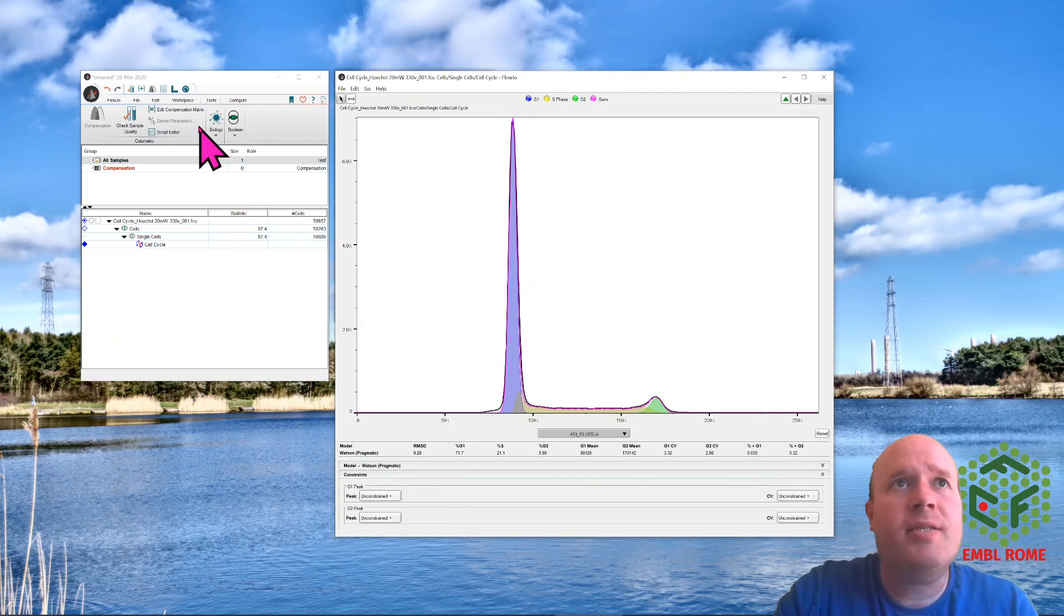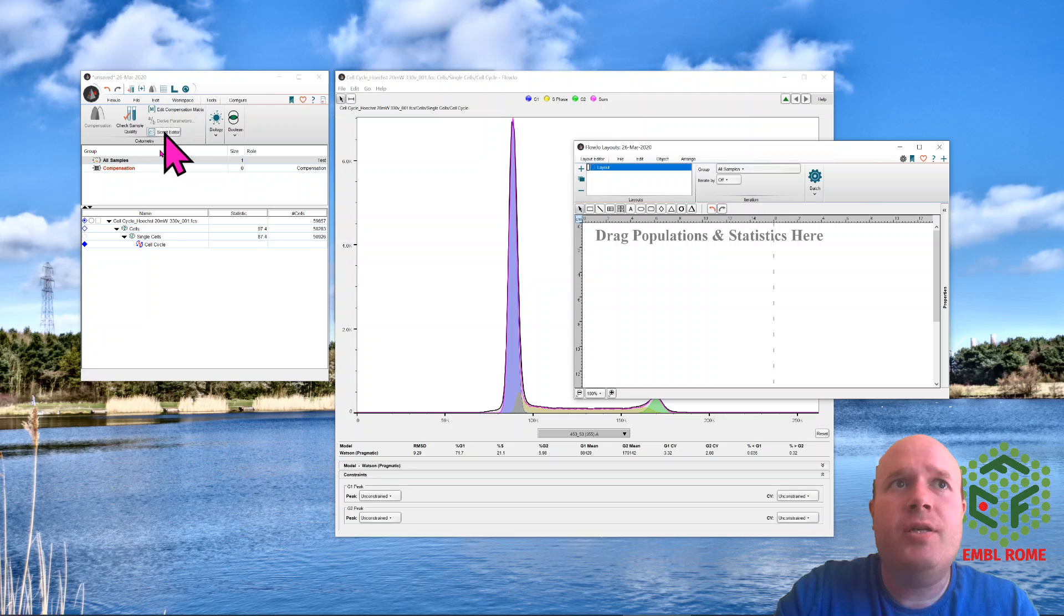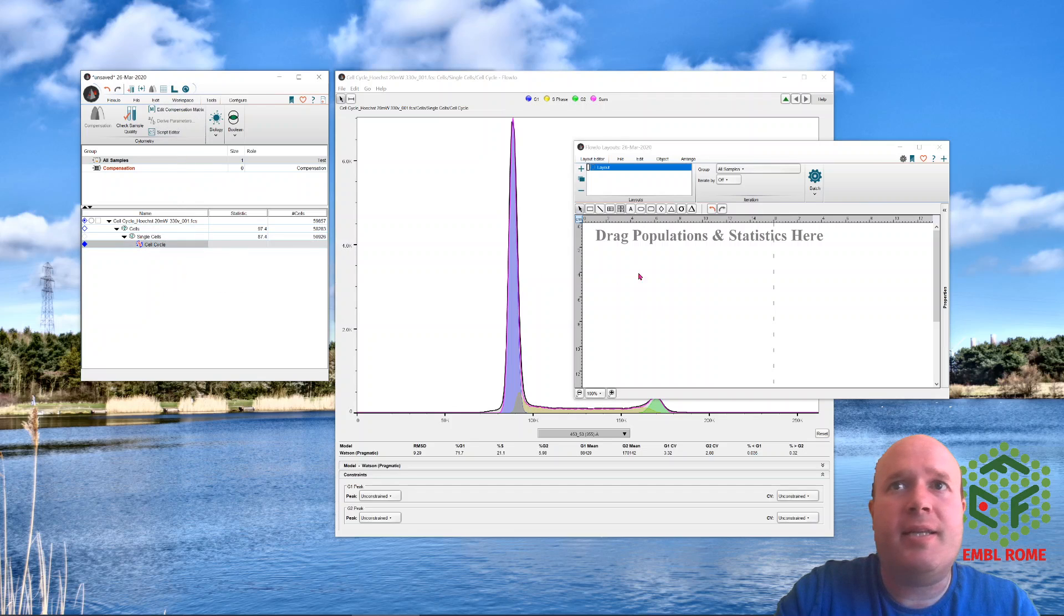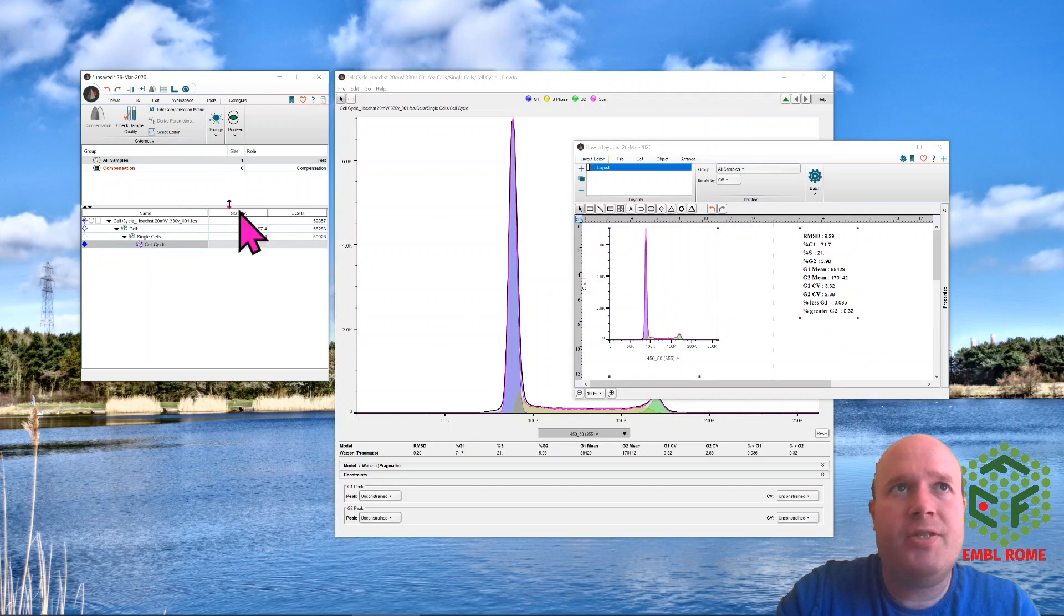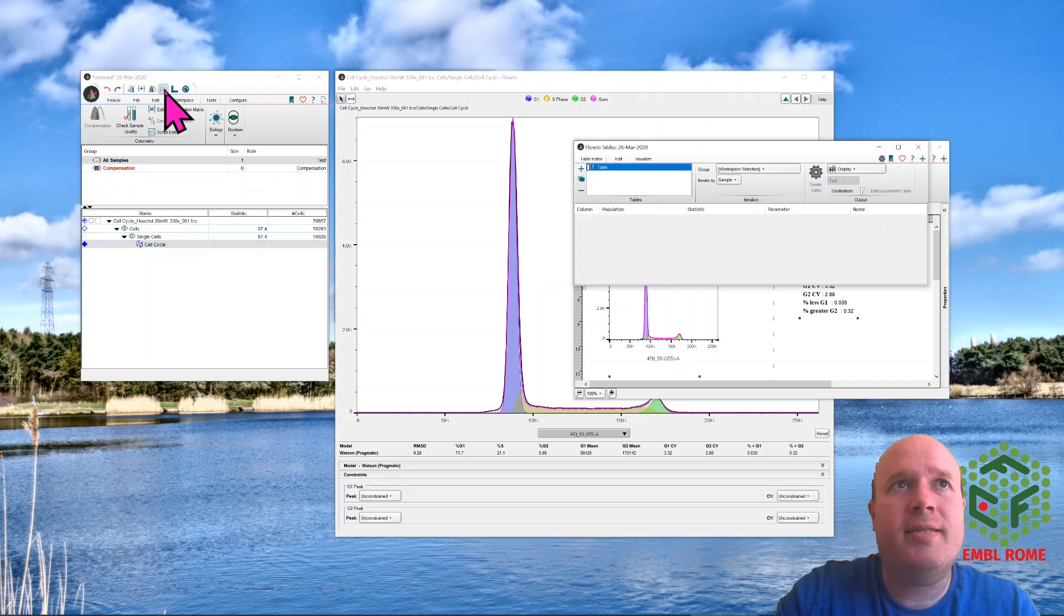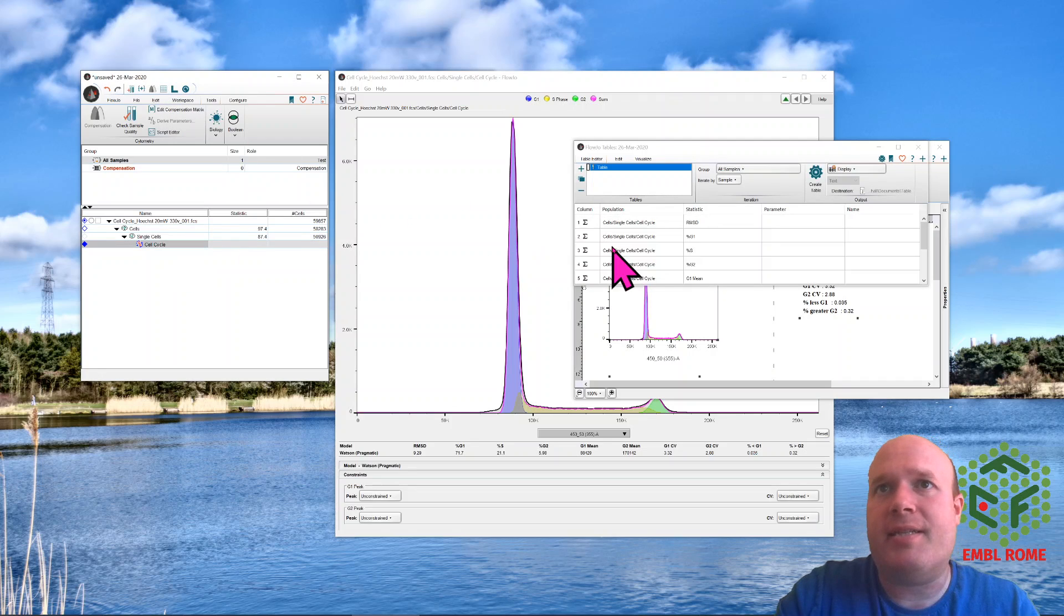If you want to use this data, if you want the image, you drag the cell cycle into the layout editor for statistics and the image. If you want just the statistics, you can use the table editor, and again drag the cell cycle across.